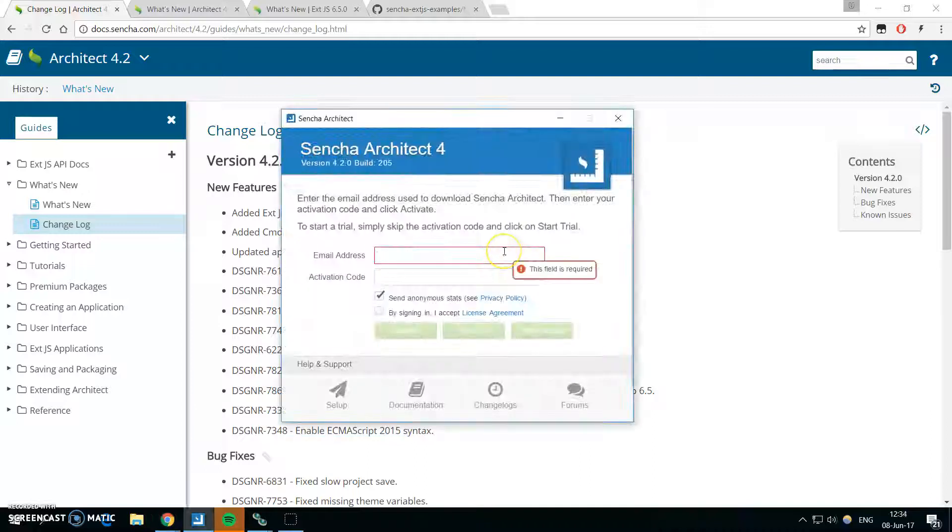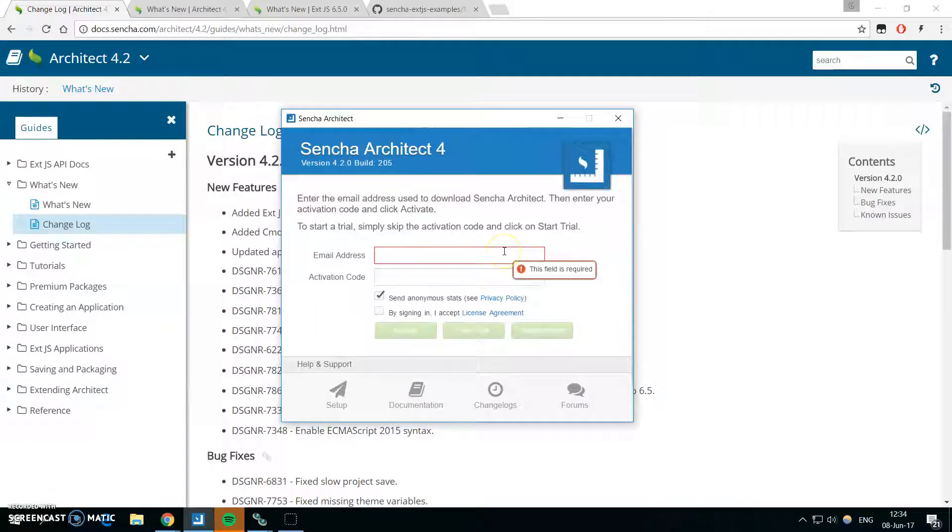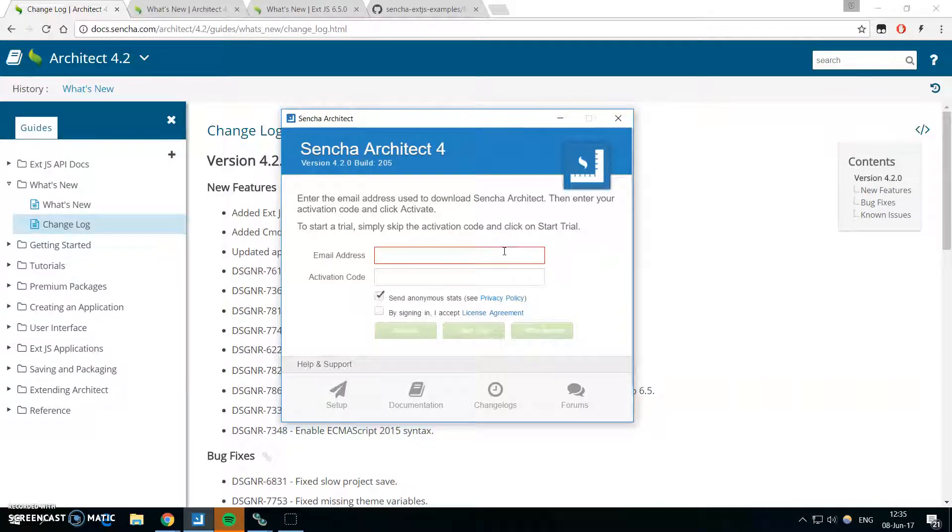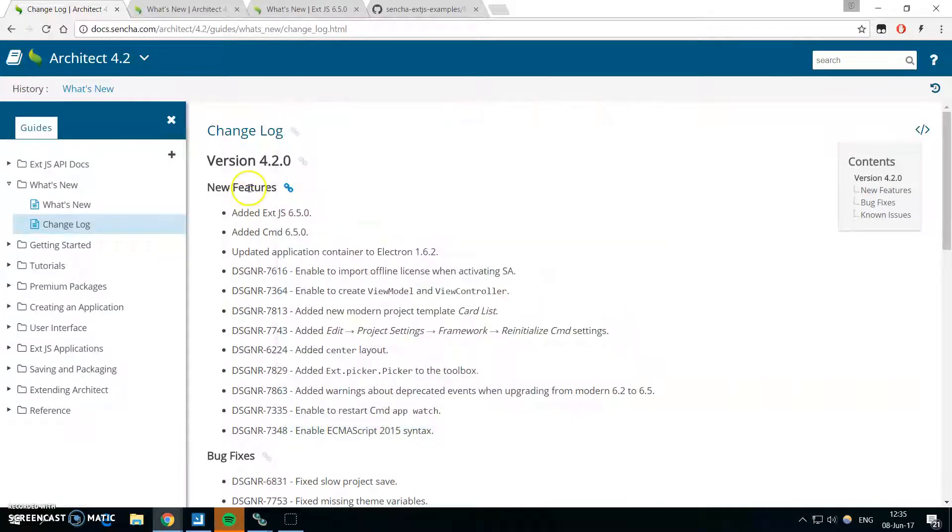Hello guys, welcome to another video about Sencha Architect. In this video we will take a look at what's new in Sencha Architect 4.2. Let's start with the changelog.